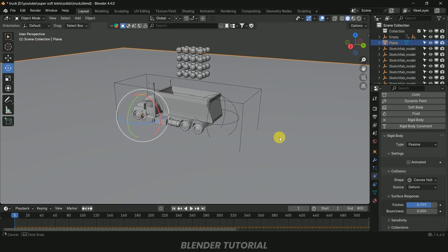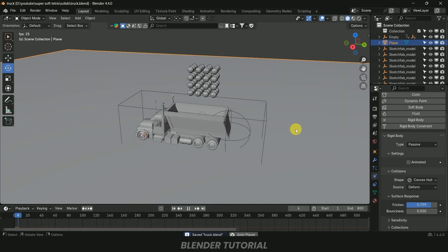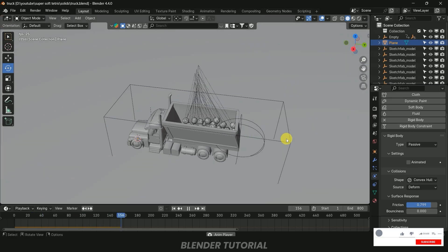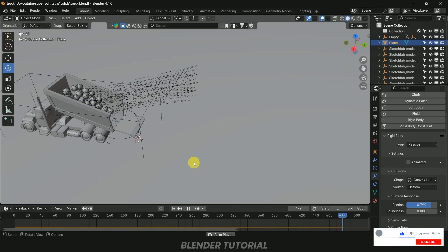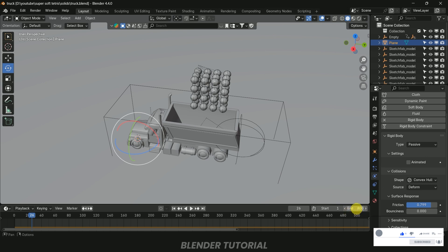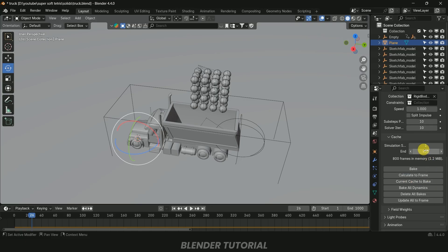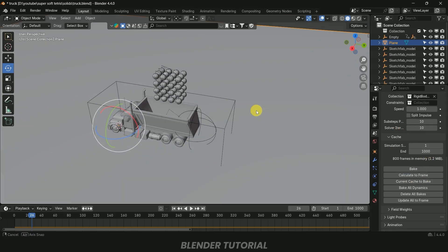Play the simulation once again to check. Increase the simulation end frame to 1000 frames, and also update the Rigid Body simulation end frame to 1000. Now click the Bake button to bake the simulation. Once baking is complete, the simulation is done.